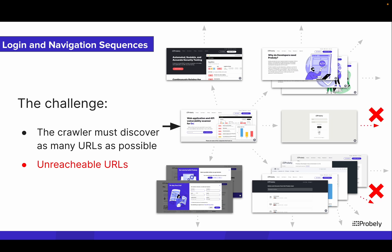However, some websites and web applications can have complex areas that the crawler may not be able to reach. For example, when you have a multi-step form, where the second step depends directly on a certain input from the first step.